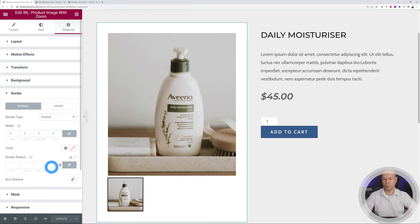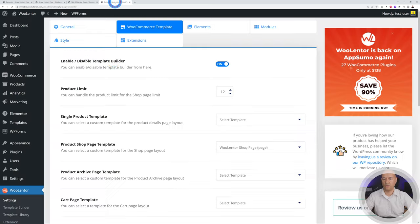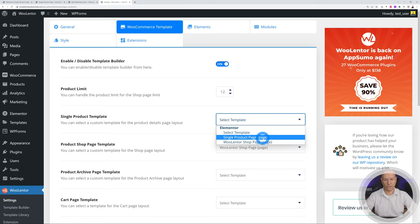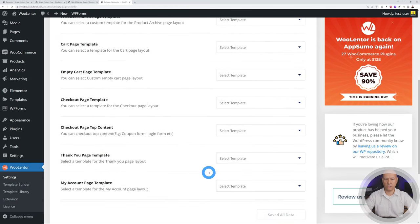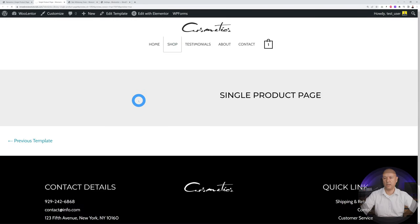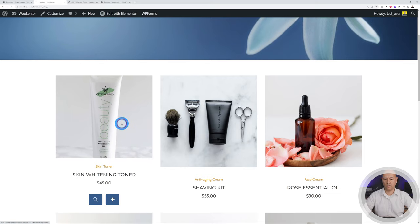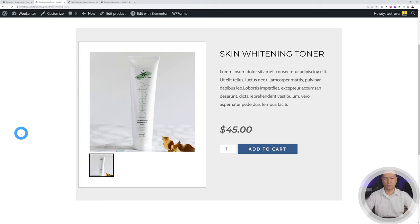The layout won't show on the front end yet because it hasn't been assigned. Go to WooLanter Settings > WooCommerce Template, find the Single Product Page field, and assign it to the Single Product Page template. Scroll down and save changes. Now go back to the shop page, open any product, and there you go — a totally unique and different product page.